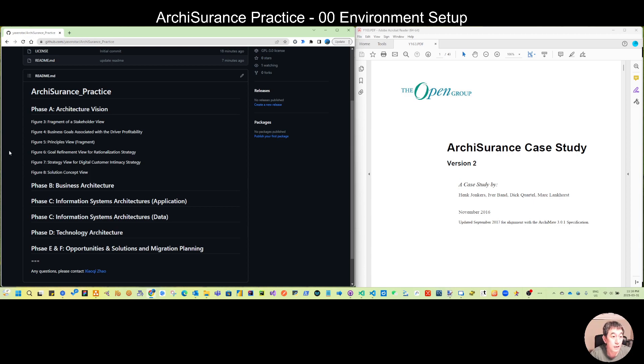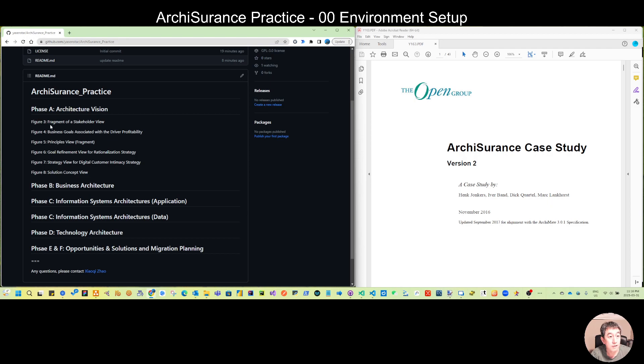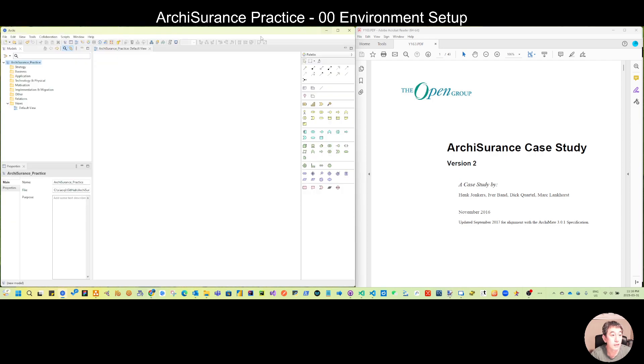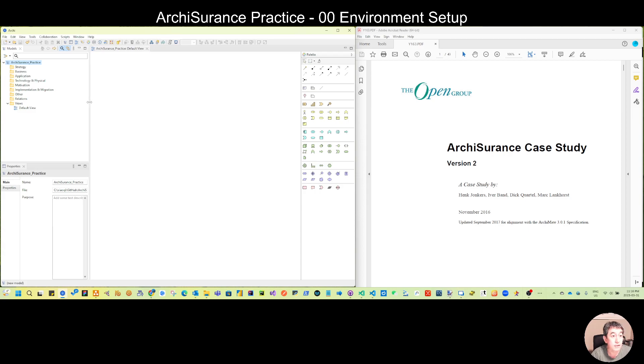I put the first six diagrams under phase one. So next video we will start from the first figure, a fragment of a stakeholder view. But before that let's make some small settings so that it can give us some convenience.